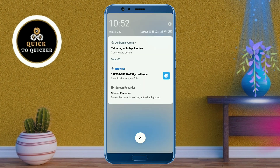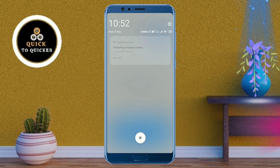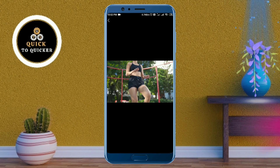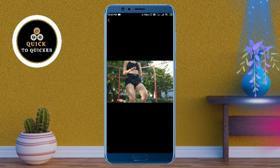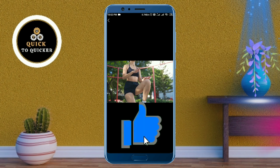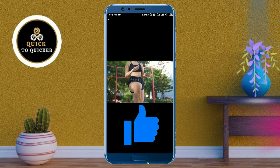Now you can see that the file has been downloaded. So by this process you can convert a video into a URL link easily. Okay guys, if you found this video helpful, please leave a like.